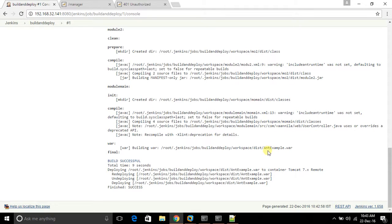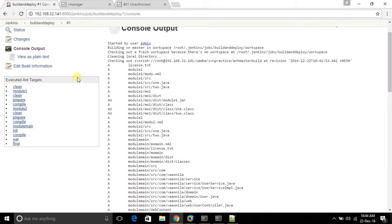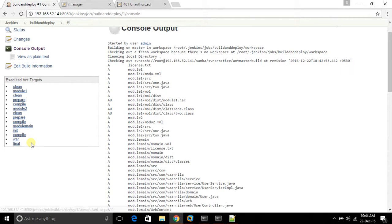Now it will deploy this build to the server using the deploy container. It takes the WAR file from your workspace and deploys it to the URL you provided. Finally, these are the targets in the main master build.xml: this is the clean target of the master, calling module one with its three targets, then module two with its three targets, then the main module with its three targets, and finally you call the final target.